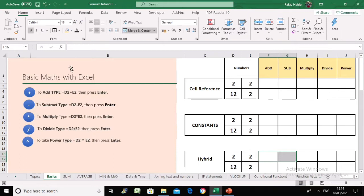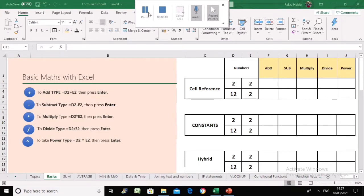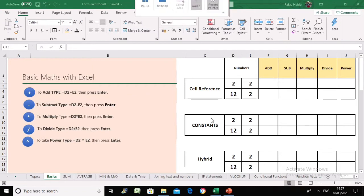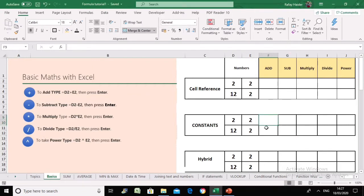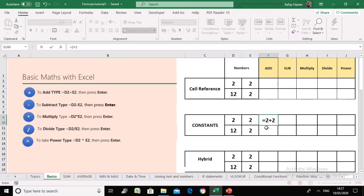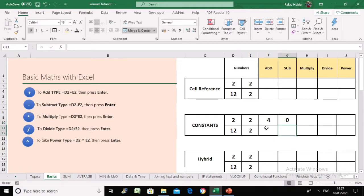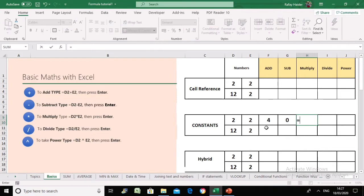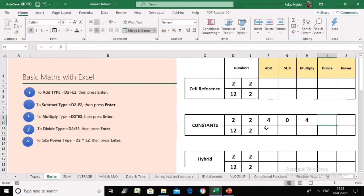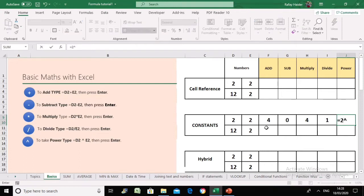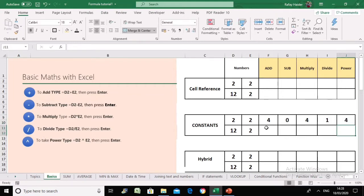Let's see how we can apply these calculations to constants. If you want to add two numbers, simply type equals, the first number, plus the second number, and you get the answer straight away. To subtract, type equals, first number minus second number. To multiply, equals first number multiplied by second number. You can continue with division similarly. For power, which may be new for some viewers, it's equals two, then the caret symbol, raised to power two — and that is your answer. Very straightforward and simple.